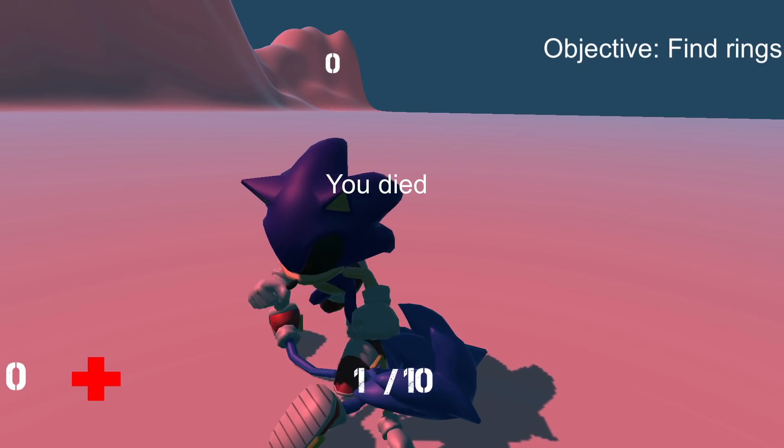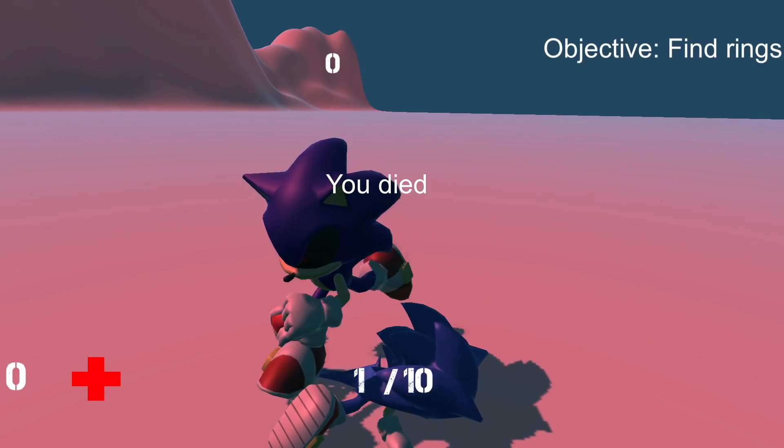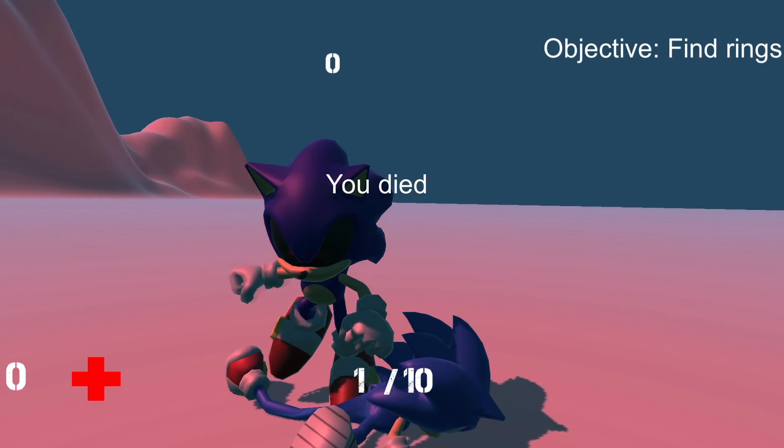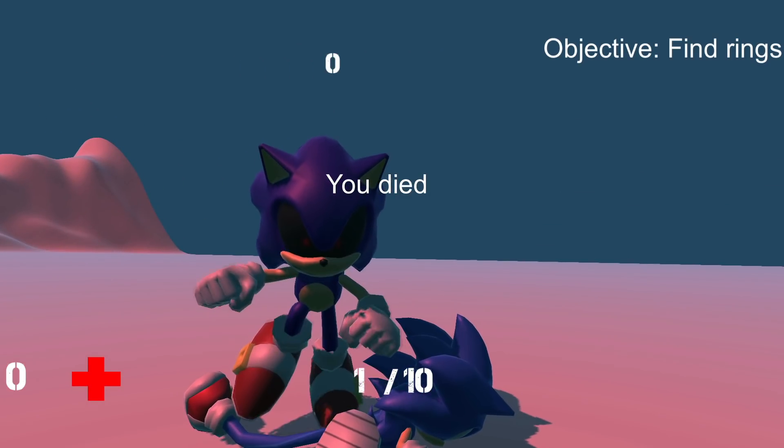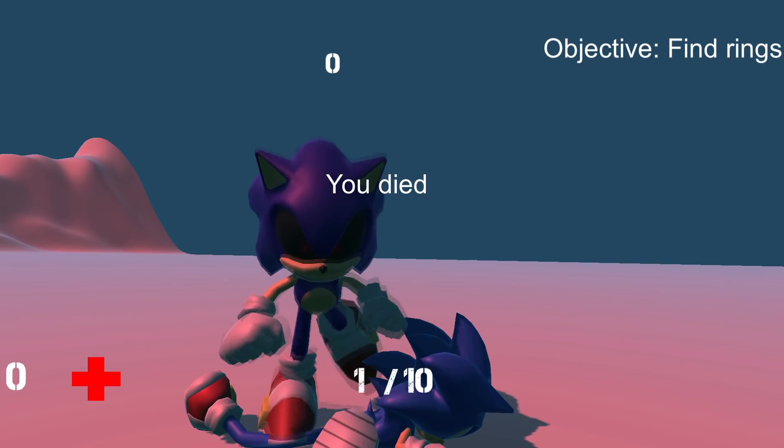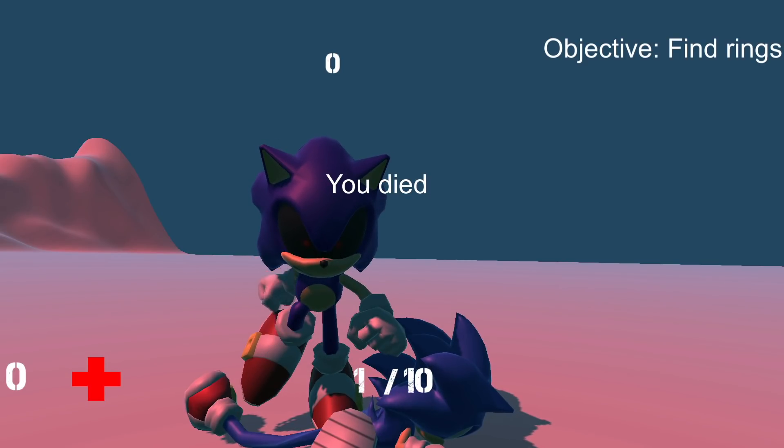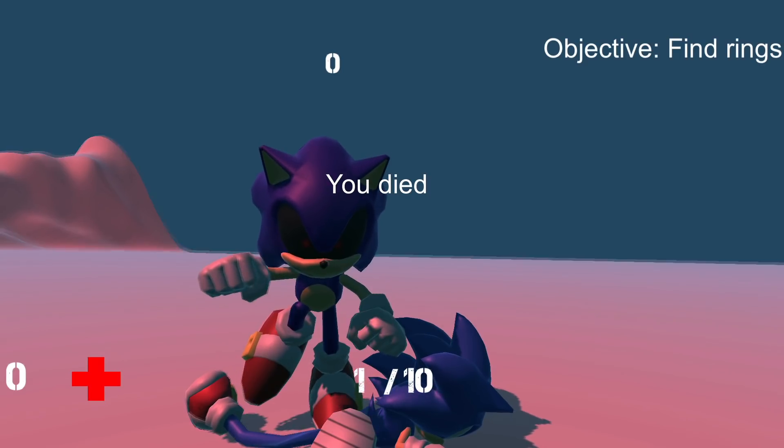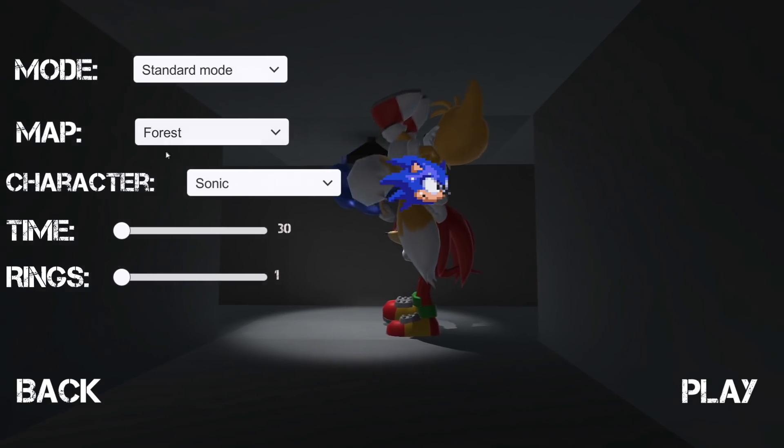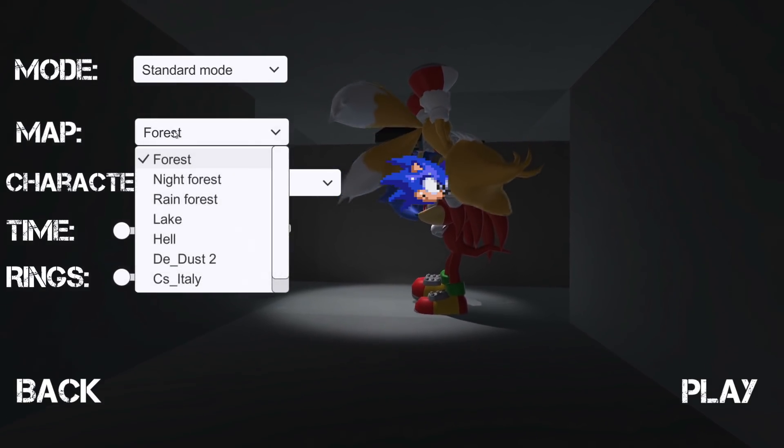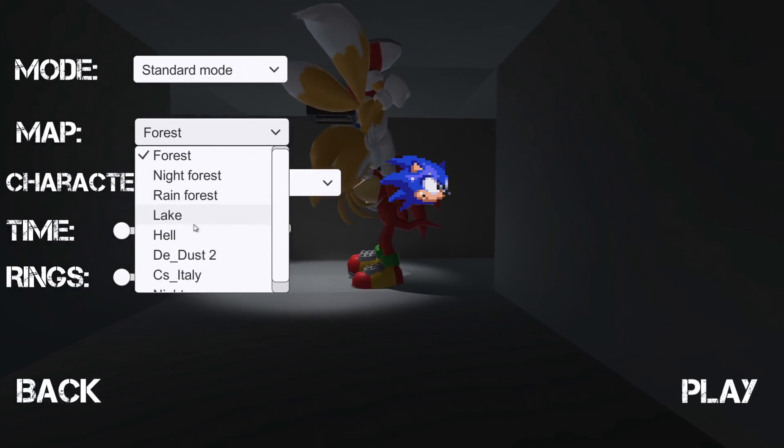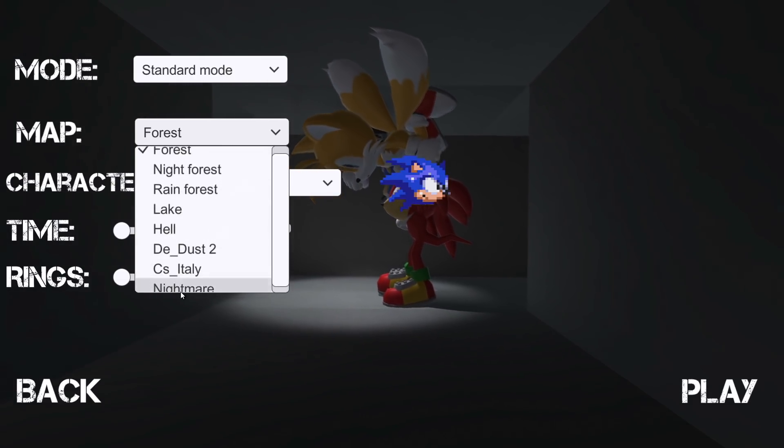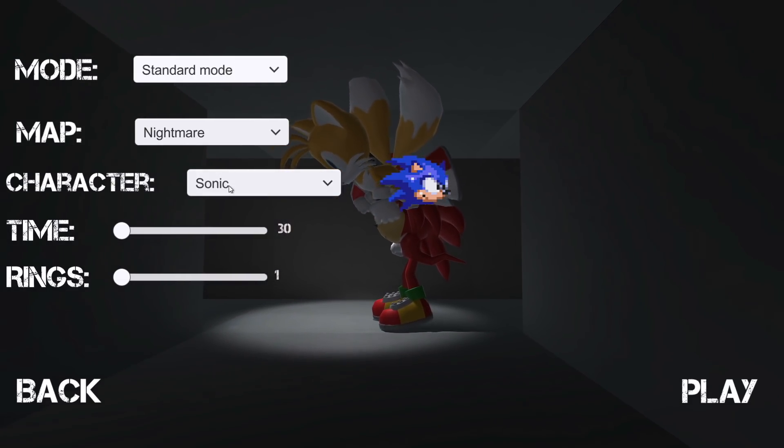He just decided to step on me. Good. I think he's trying to punch me, I think. I'm not too sure.